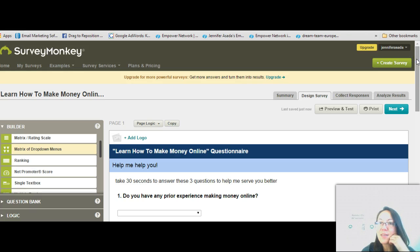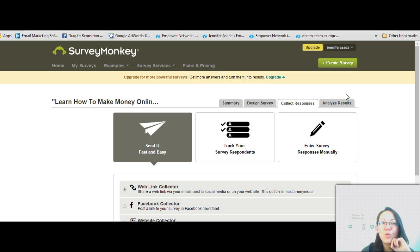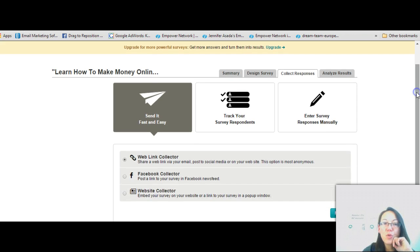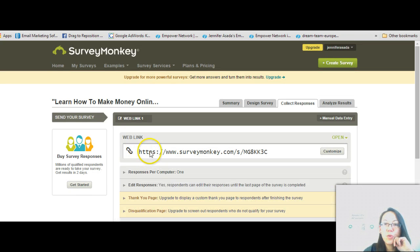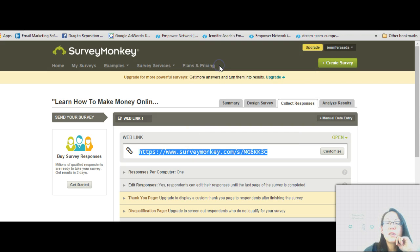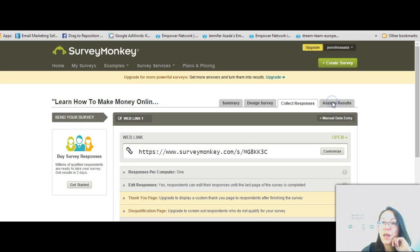The next step is in the top right corner: 'Collect Responses.' You're going to want to send that survey to your prospects. I like to use the web link collector — it gives you a couple of options, but this is the one that generates a link so you can share that URL anywhere you like. Copy it, save it somewhere, and use it inside your emails, messages, on your website, or on your blog. That's how you're going to collect your responses.